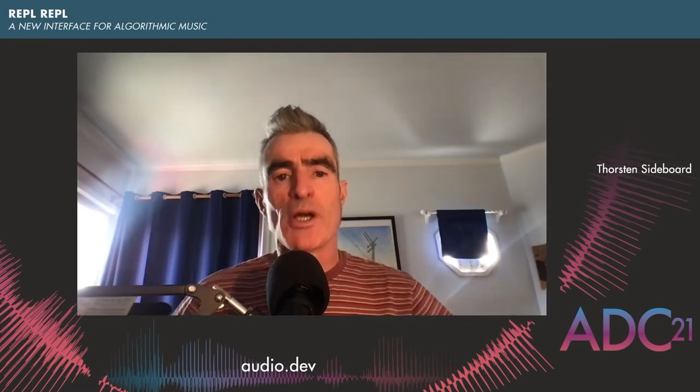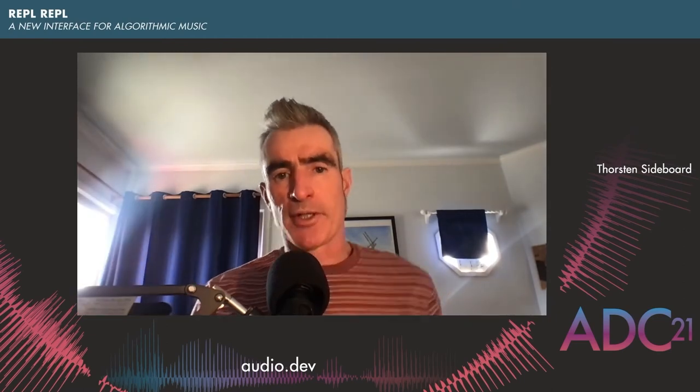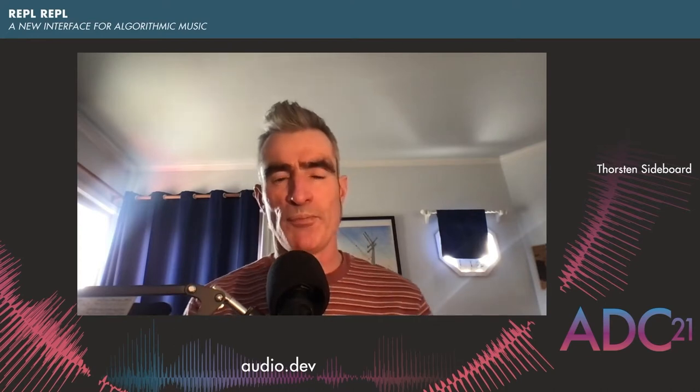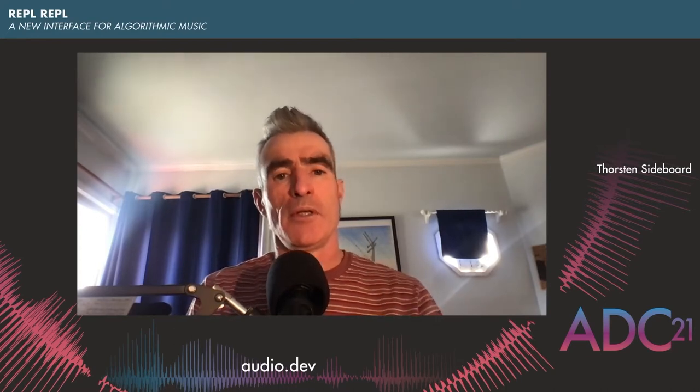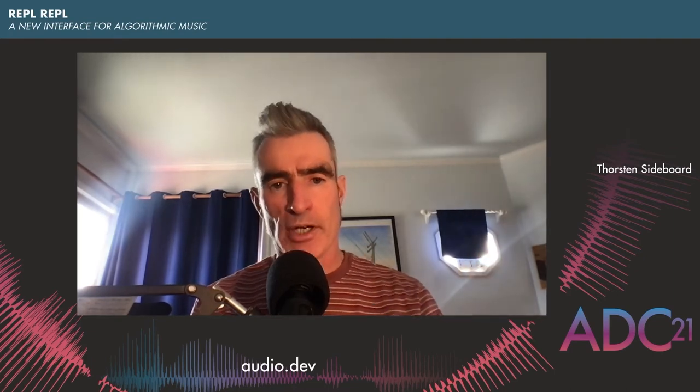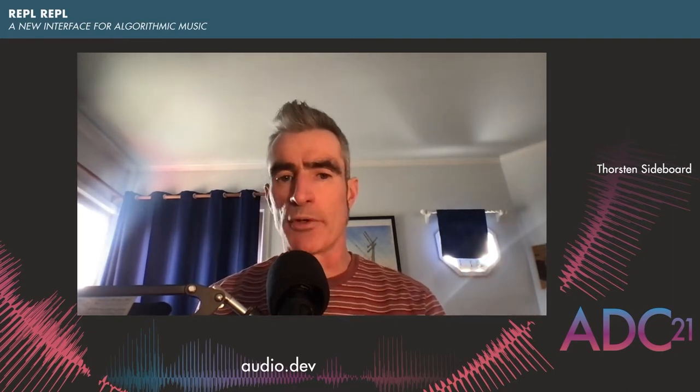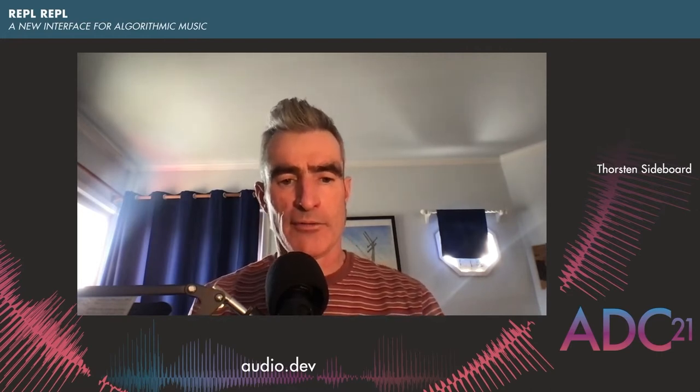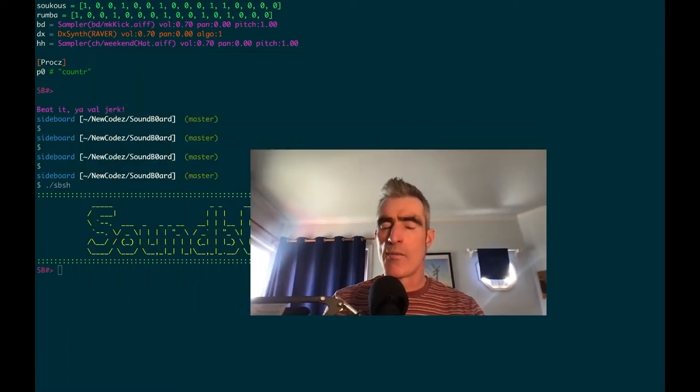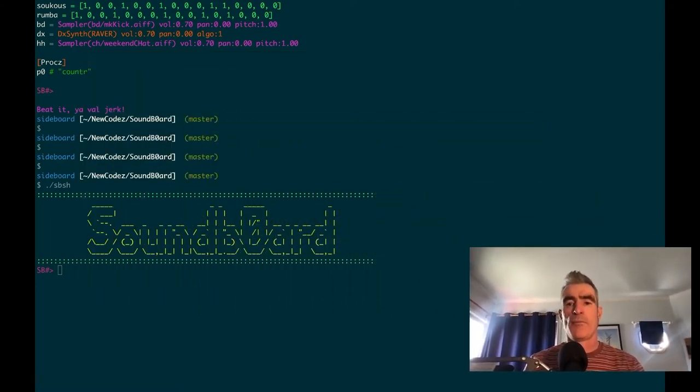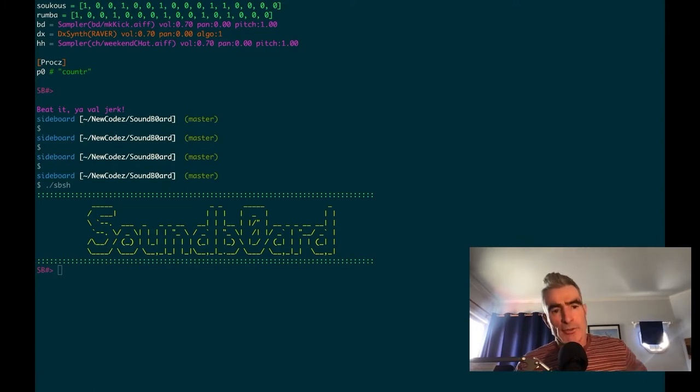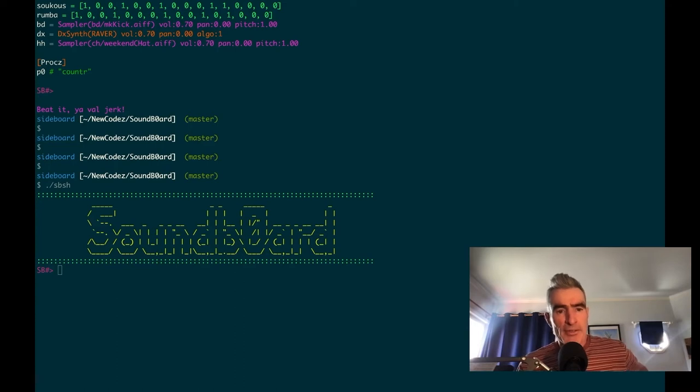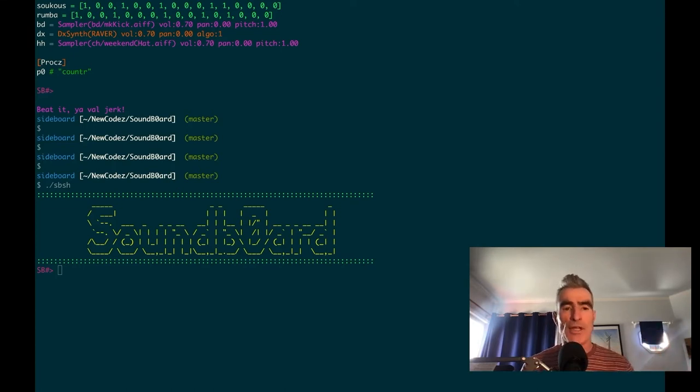Hello there, ADC21. My name is Thurston Sideboard and this talk is REPL REPL, a new interface for algorithmic music. I'm going to be speaking about and demonstrating software I've been working on for the past few years called Soundboard, or SB Show. Let us fire it up. Soundboard is an interactive text-based interface for making music and a live programming language for controlling these instruments that we can create.